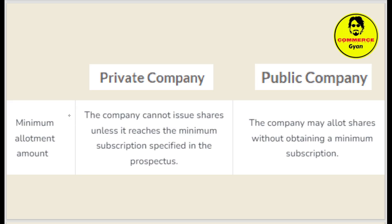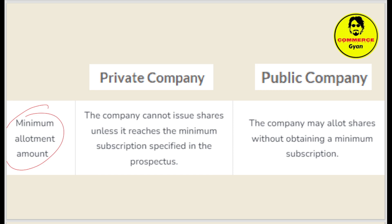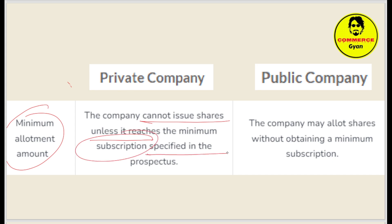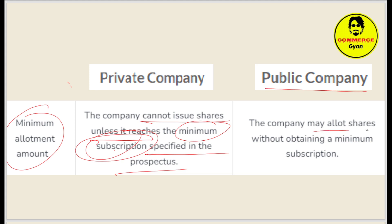Regarding minimum allotment: in the case of a private company, the company cannot issue shares unless it reaches a minimum subscription as specified in the prospectus. In the case of a public company, the company may allot shares without obtaining minimum subscription — there is no such binding requirement.